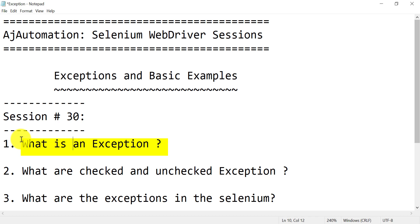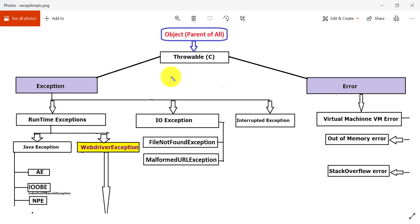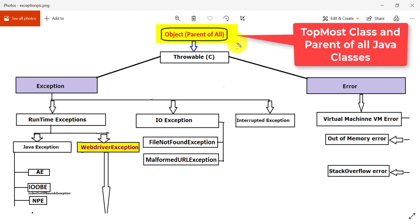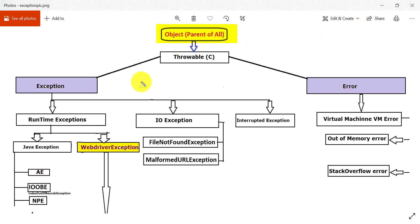First we will see what the different exceptions are, how they are categorized, and some basic practical examples. In Java, the topmost class, which is a parent for all other classes, is the Object class. This is the topmost class which has no superclass. All classes available in Java and user-defined classes that we create while building our framework — if you want to write any program, we create a new class — so that class will also be extending this Object class.